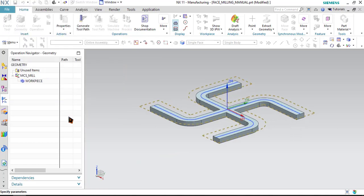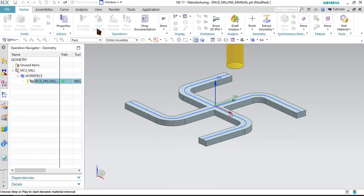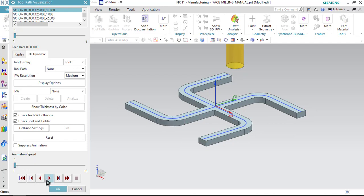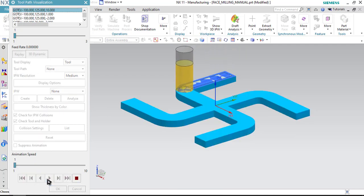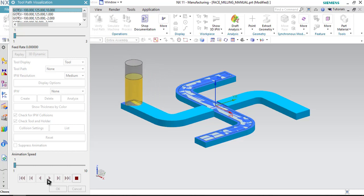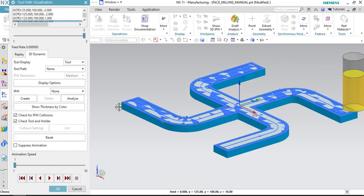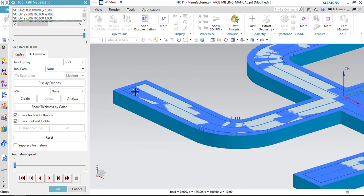Now let me just display this part. As you can see, the tool will start entering from this point, it will machine like this, it will lift up here, reorient the tool at this location, and it will again start cutting and move in this manner. So let us click OK first and then verify the toolpath. Lower down the speed and just play. As you can see, from the top surface all the material has been clearly removed.